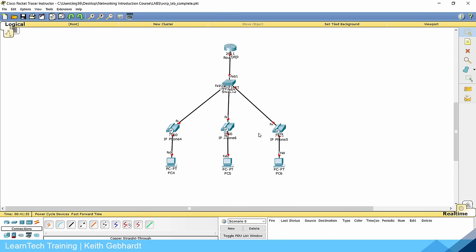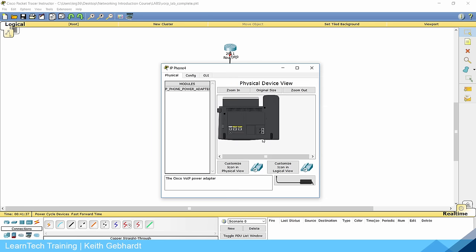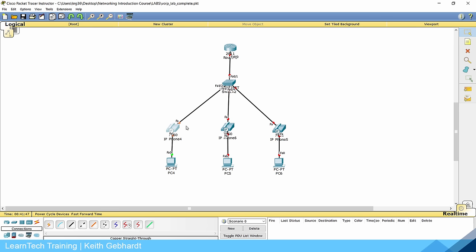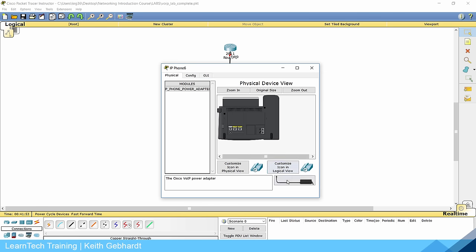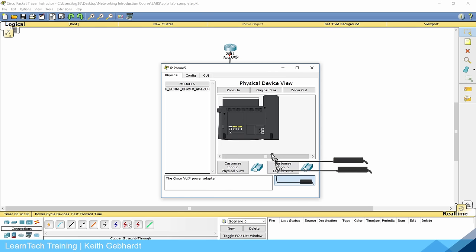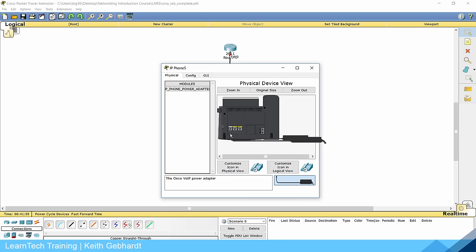Next, we need to power on each one of these phones. Click the phone and you will see an image of the back of the phone. Grab the power connector and plug it into the power port on the back, and it will stay in place. You'll notice the link lights change to amber and green as it powers on. Do that for all three phones, and then we can start configuring our VLANs on the switch.